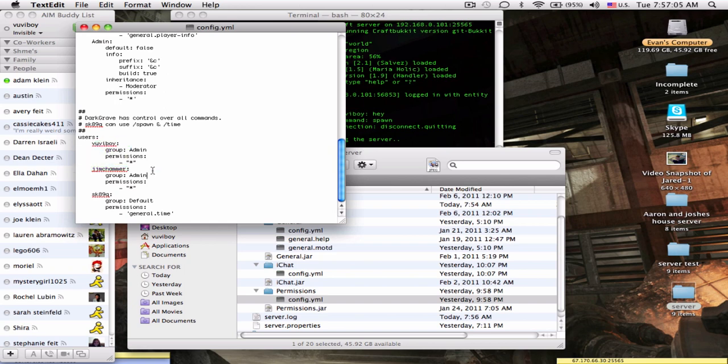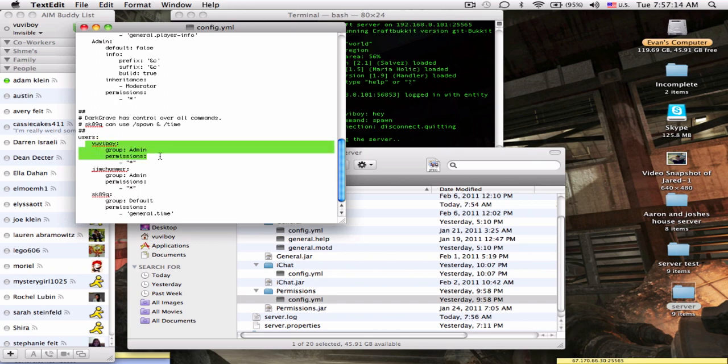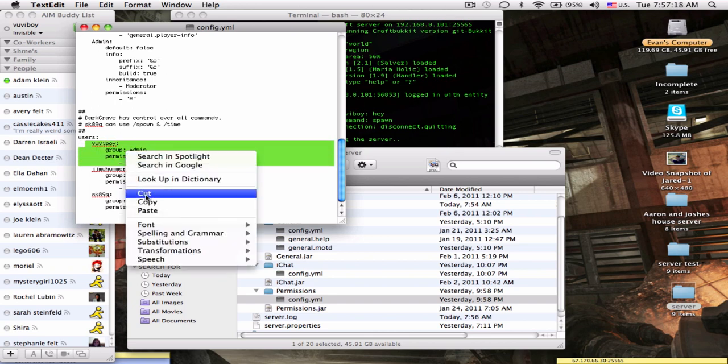I go to permissions and then you see how this would already be here if you already downloaded the permissions. It would say dark grave here, you just delete that and put your name.